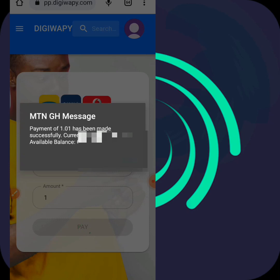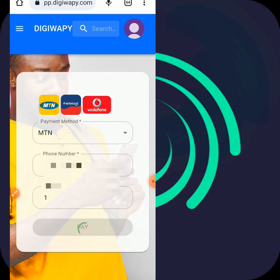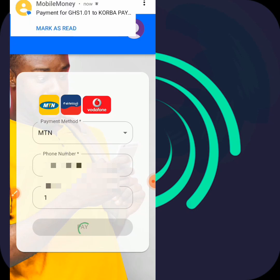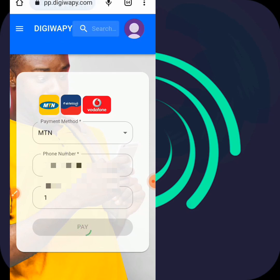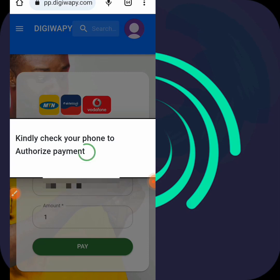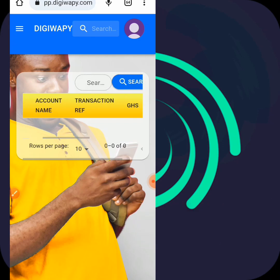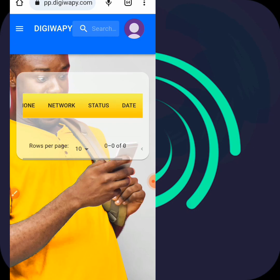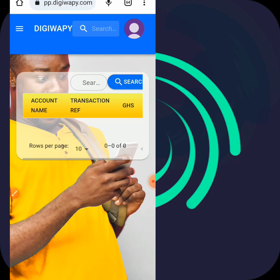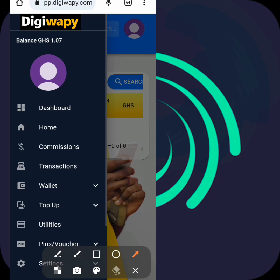The payment of one cedi has been made successfully. Let me check my current balance - let me go back and check my wallet. The authorized payment has been made, but the network is slow, that's why things are running slowly for this tutorial. Now you see one cedi has been added to my account - one cedi is now added. I'll buy the credit for you to see.